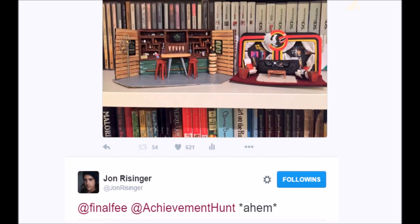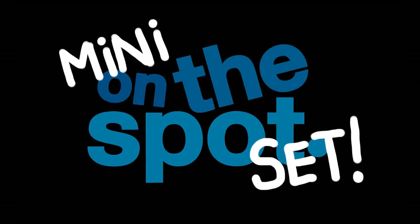After being requested to do this by John, I decided to make a mini On The Spot set.